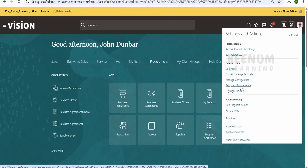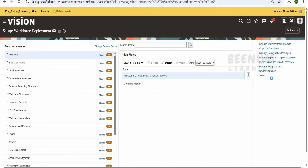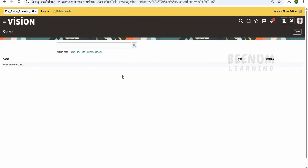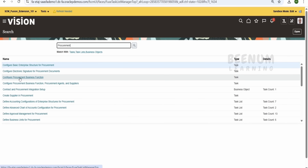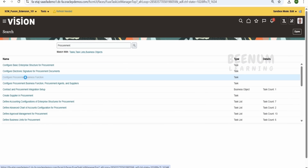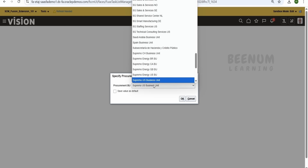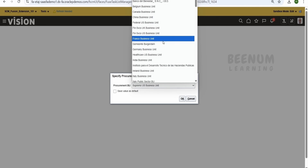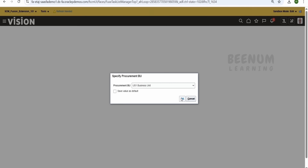Go to Setup and Maintenance, click on Task, then click on Search. Here we have to search for procurement. From the results, go to Configure Procurement Business Function and click on it. From here you have to select the business unit for which you are trying to extend this NextGen Supplier Registration page. I am extending it for this business unit. Click OK.